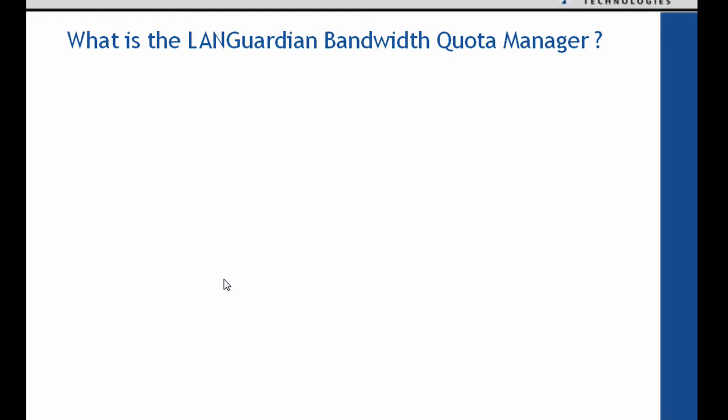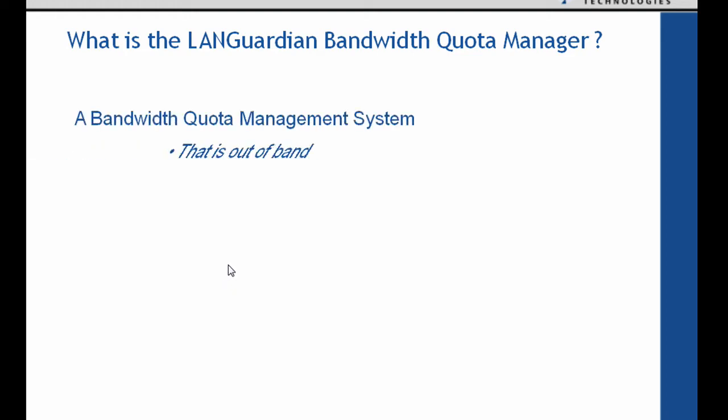So what is the LANGuardian bandwidth quota manager? Well it's a quota management system that's out of band. So we're not in line so we don't interfere in the operation of the network. We don't slow down things any further.